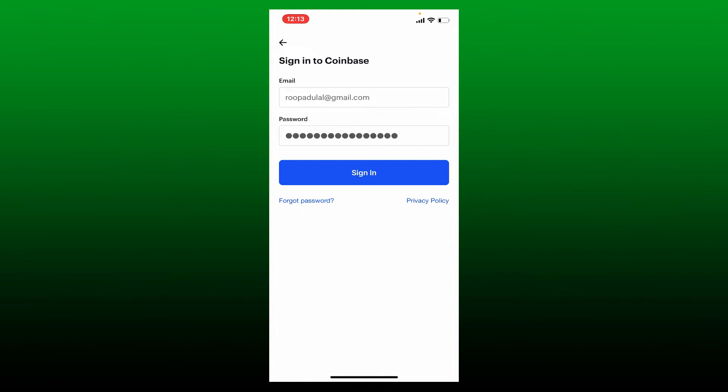If you don't remember your password during login, tap on the forgot password link beneath the sign in button. Follow the instructions and you'll be able to reset your password for your Coinbase account.